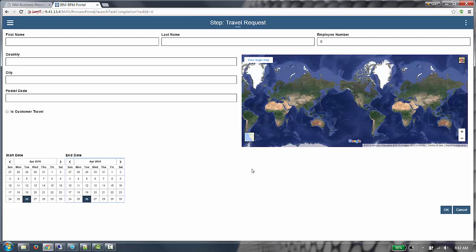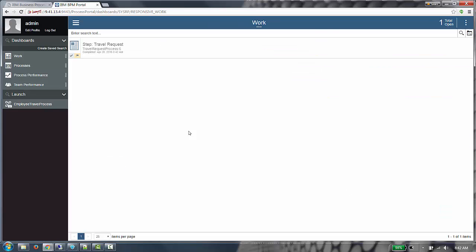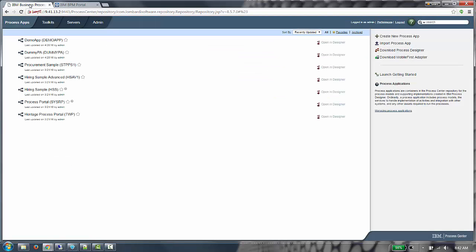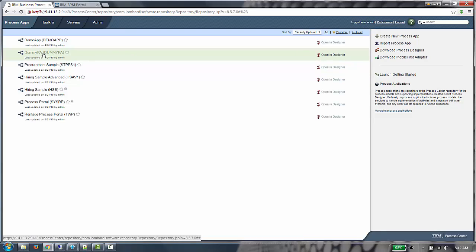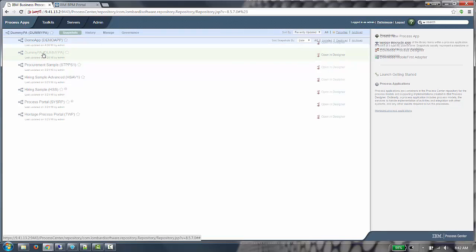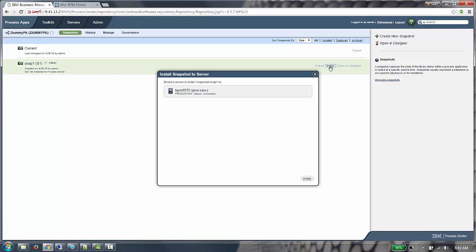Let's update this theme to the dark theme that we just created. In Process Center, we can see the dummy process app that I created. This references the toolkit that contains the dark theme. I'm going to install this new process app onto that process server.